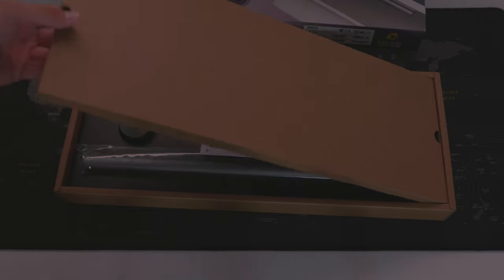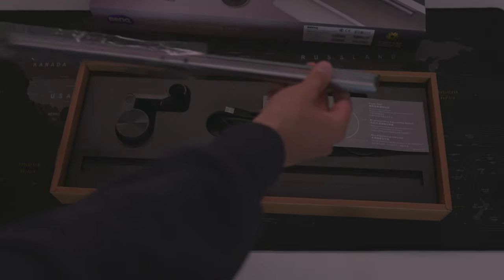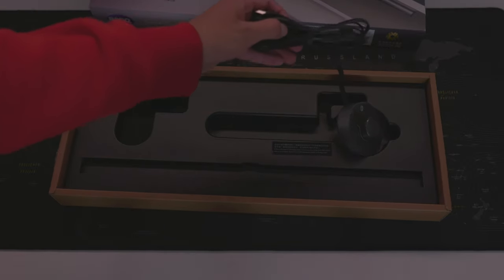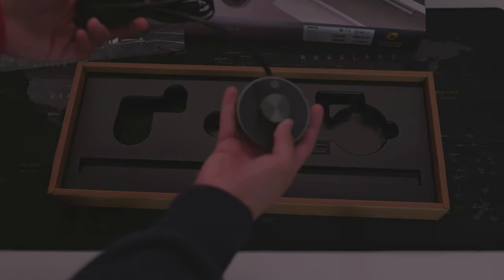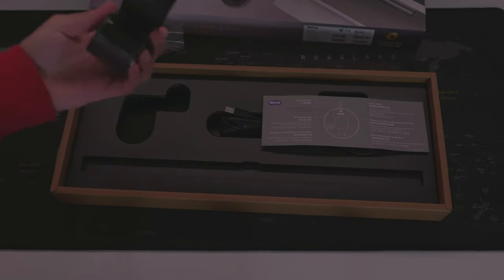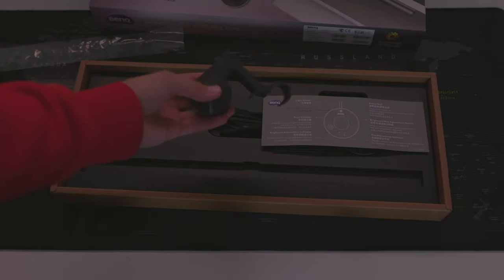Inside the box is the screen bar itself, a control module, the cables to connect it to your PC, and this thing to mount the screen bar on your monitor.